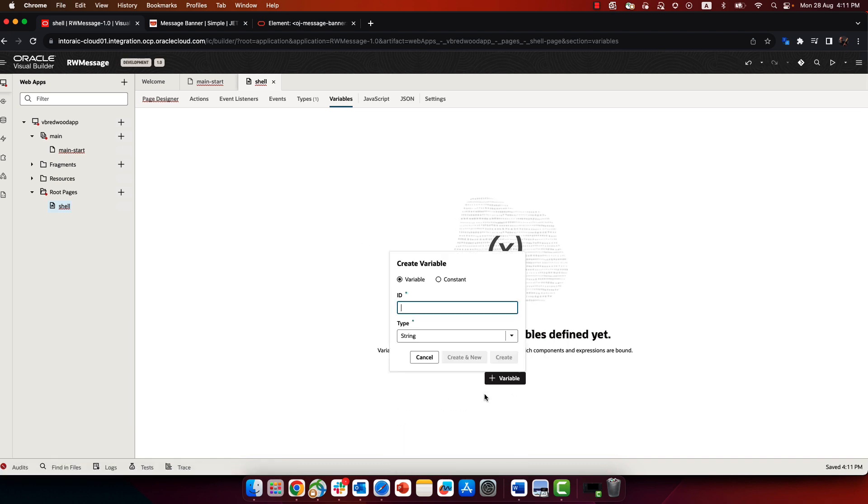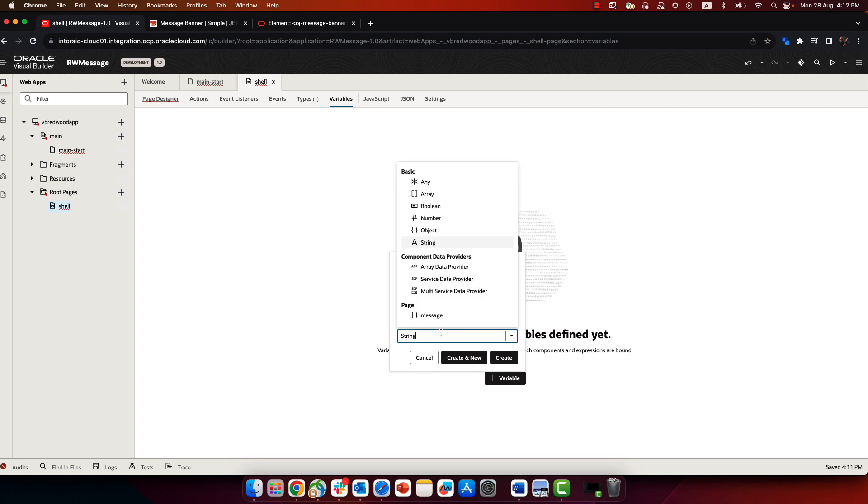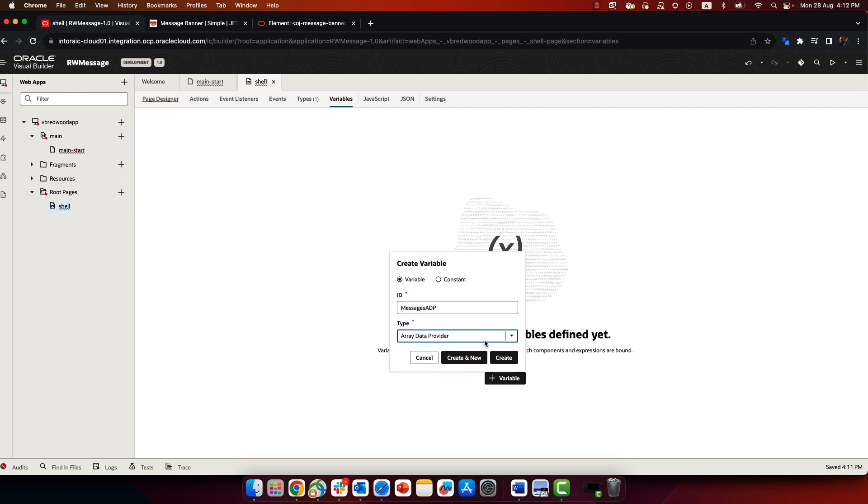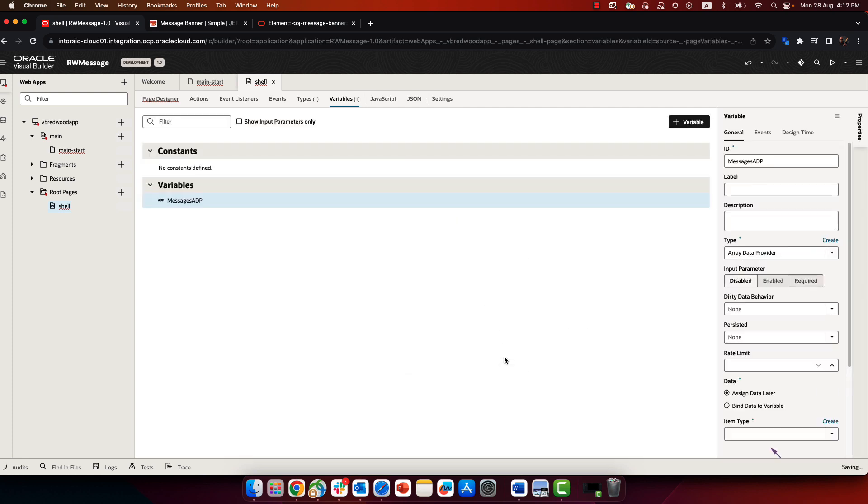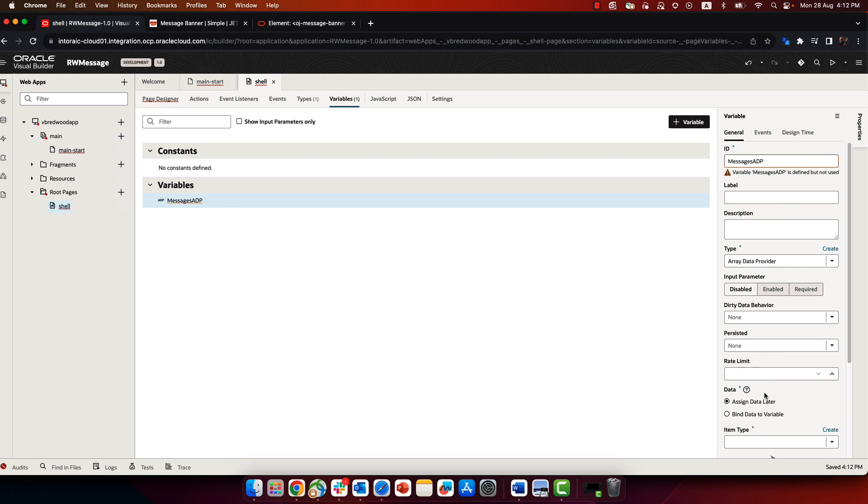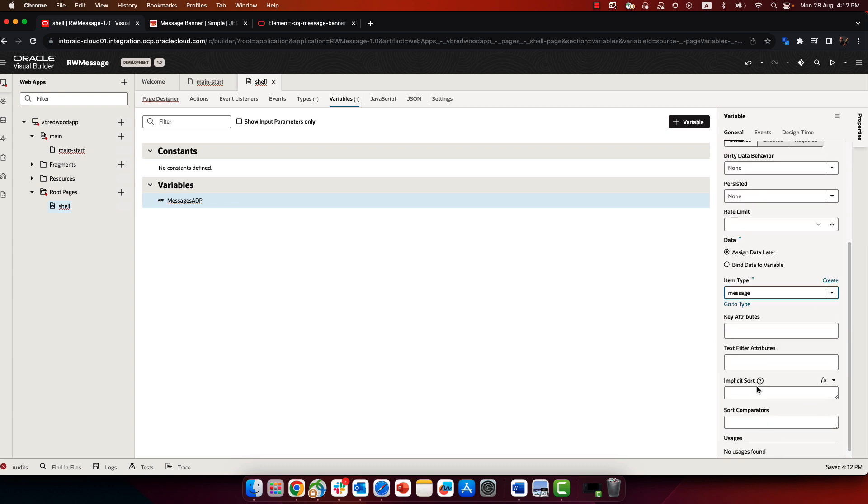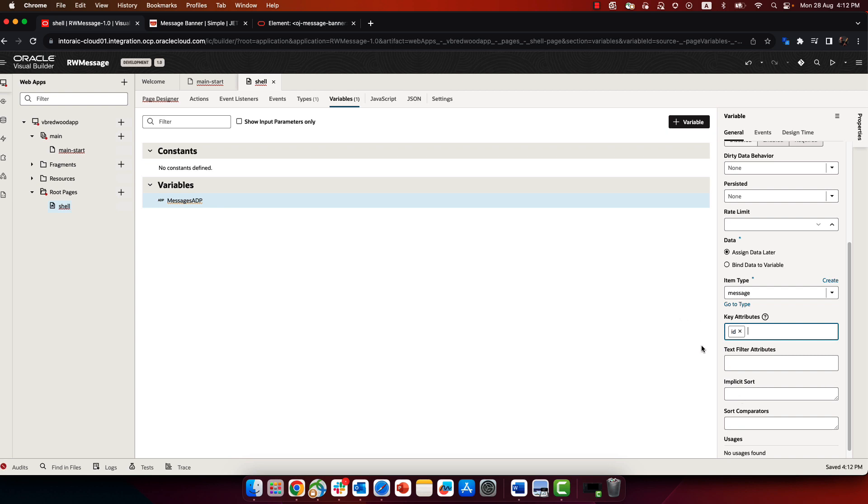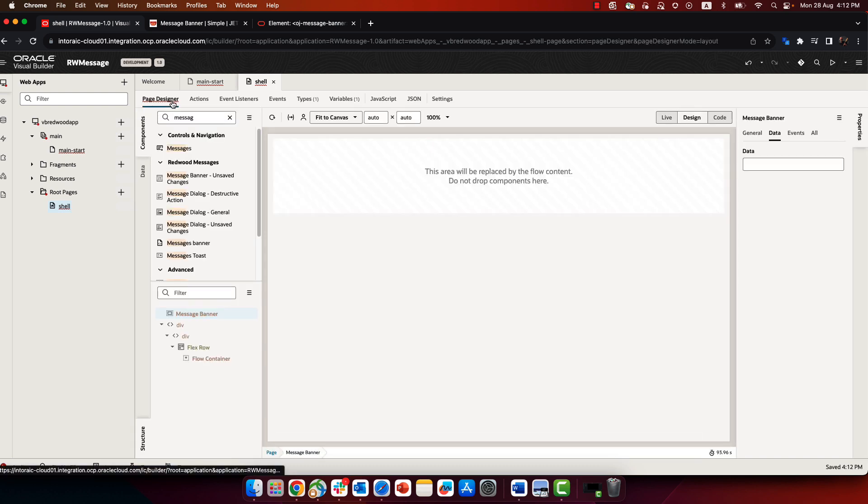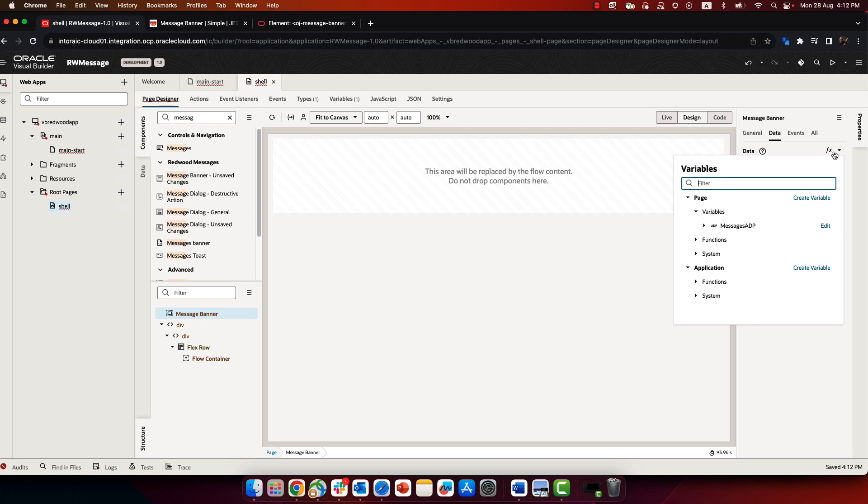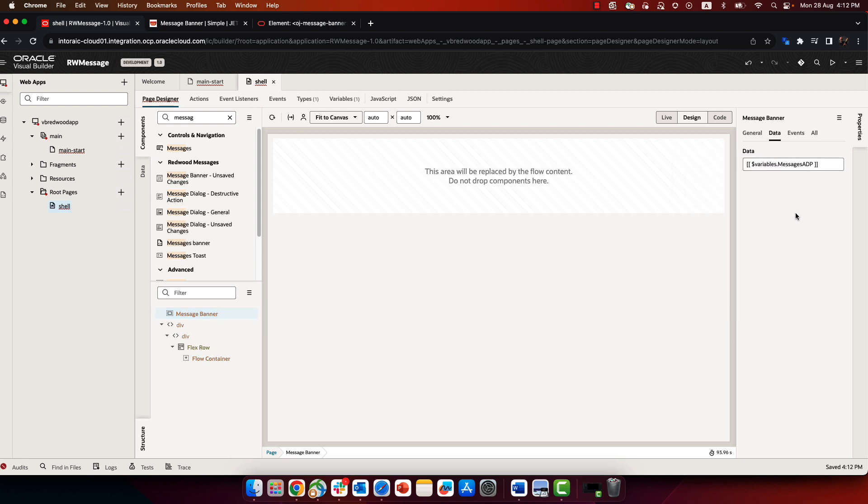Now that we have the type, we can go over and create an ADP, an array data provider for managing those messages. So we'll create this new variable of type ADP, and the item type would be message, and the key attribute would be the ID. All right, so now that we have this ADP, we can go back to our shell page visual designer and assign the data for the message banner to be mapped to this ADP.